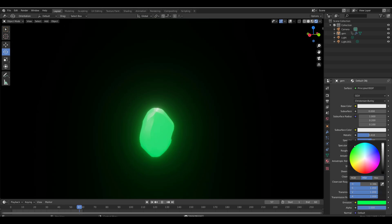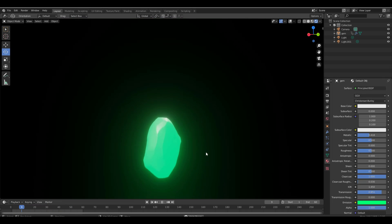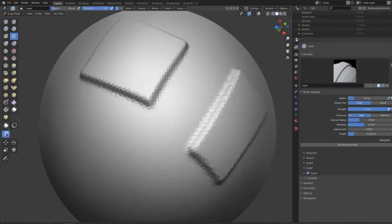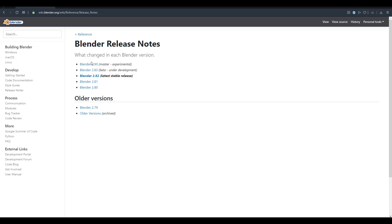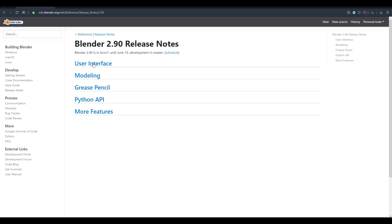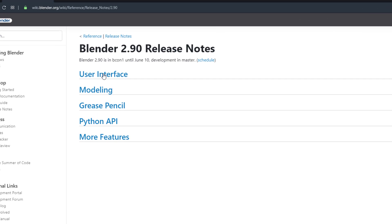We're also going to cover a couple of updates that have made their way to Blender 2.90, including sculpting-side features. If we go over to the release notes, you'll notice that in the Blender 2.90 release notes there's literally nothing about sculpting added yet, due to documentation not being completed. But we'll also look at some interesting UI updates.